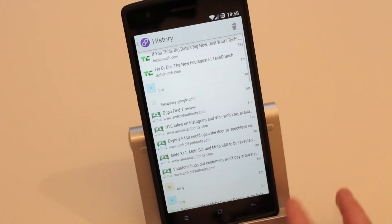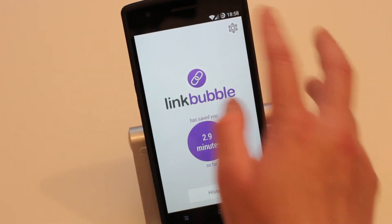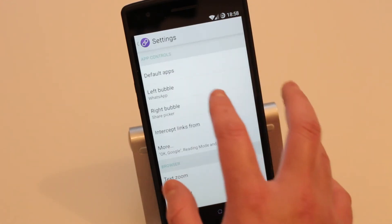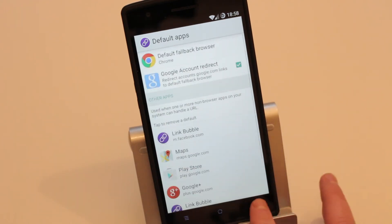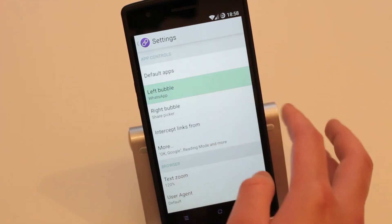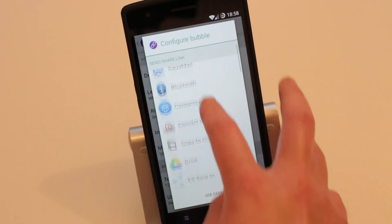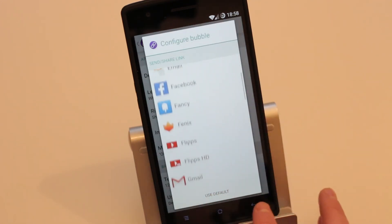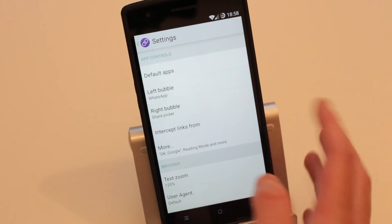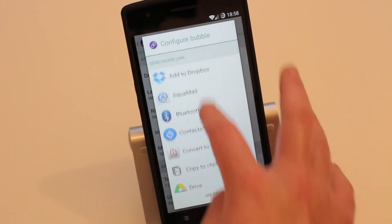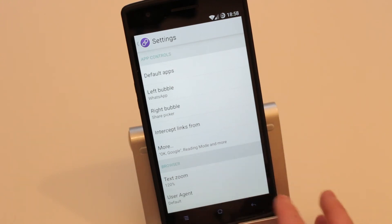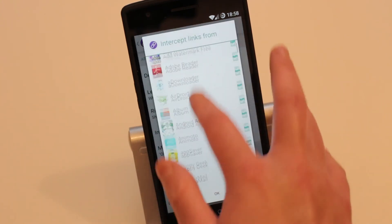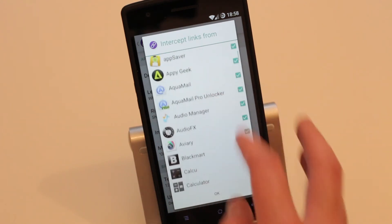In settings you can set your default apps. The left bubble I've configured to WhatsApp, and you can change it to whatever you like. The right bubble can be set to whichever application you want to share to, or you can leave it as the default share picker. You can also set which applications have their links intercepted by Link Bubble.